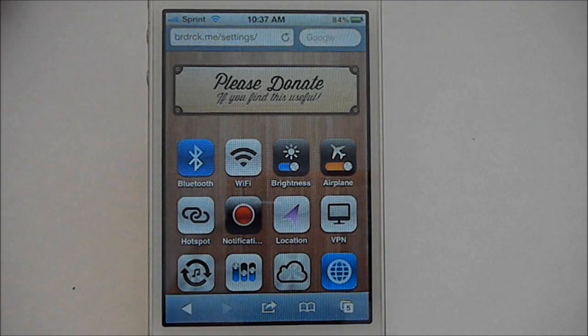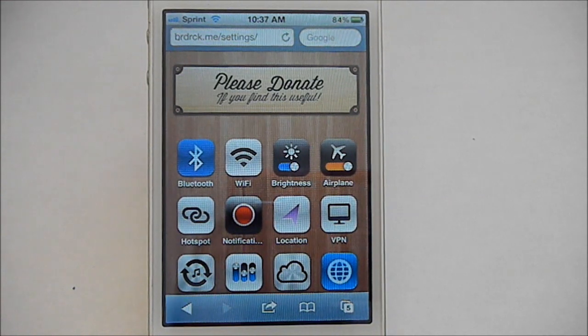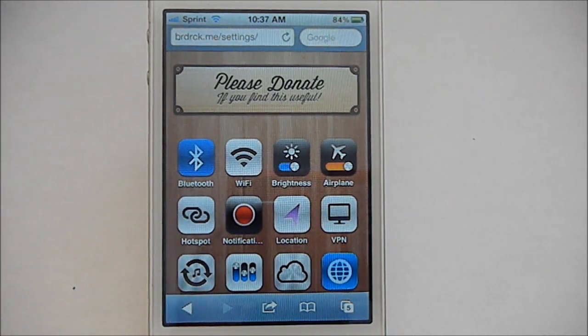Hey guys, what's up? It's Mike and Fabry Tom here, and today I'll show you guys how to get settings toggles on your iOS device for free.